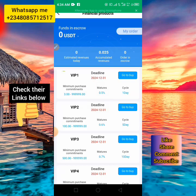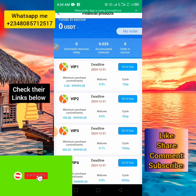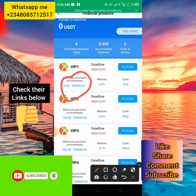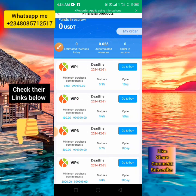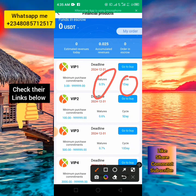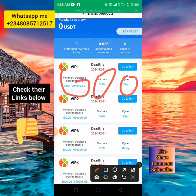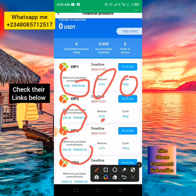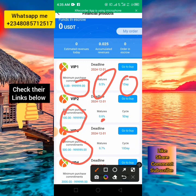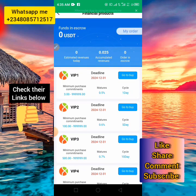When you click to participate, you'll see a page showing VIP tiers from VIP 1 to VIP 6. The minimum investment is 3 USDT, which is equivalent to about 2,500 Naira. With 3 USDT you earn 0.5% of your investment in 24 hours. VIP 2 starts from 100 USDT and earns 0.6%, VIP 3 is 500 USDT and earns 0.7%, and the higher VIP levels have larger amounts and higher percentage returns.